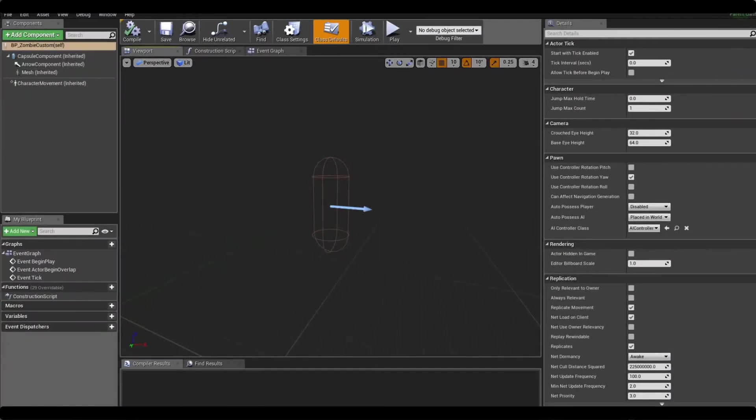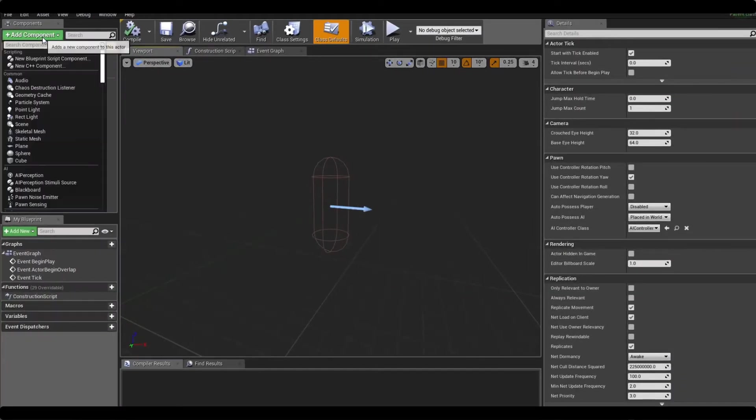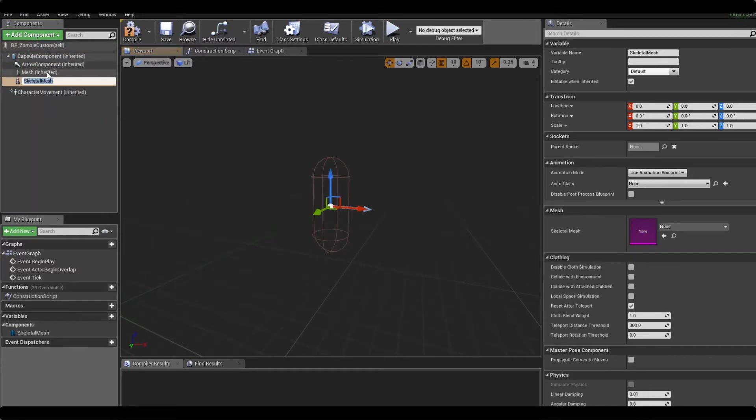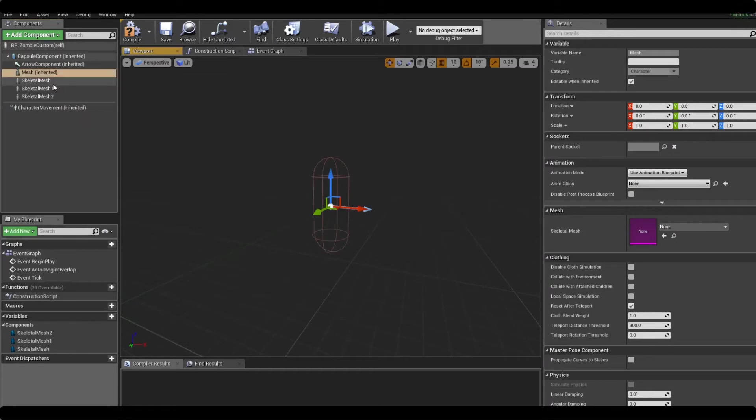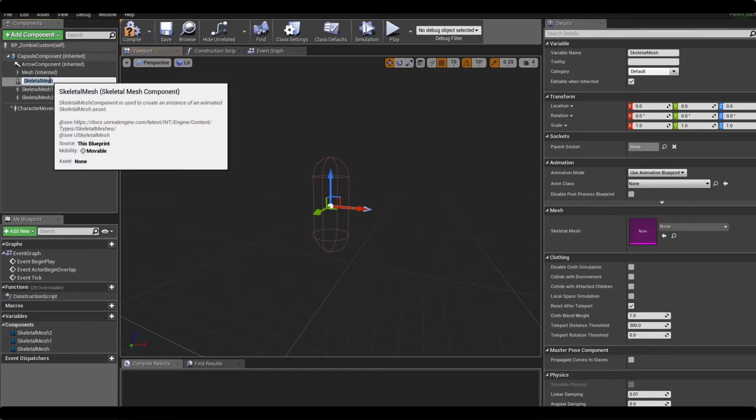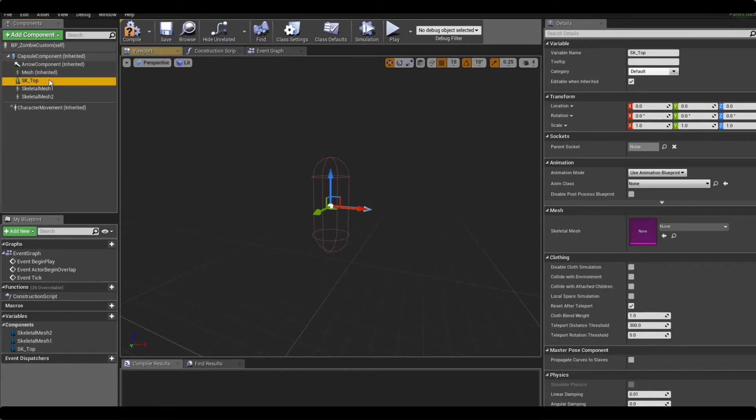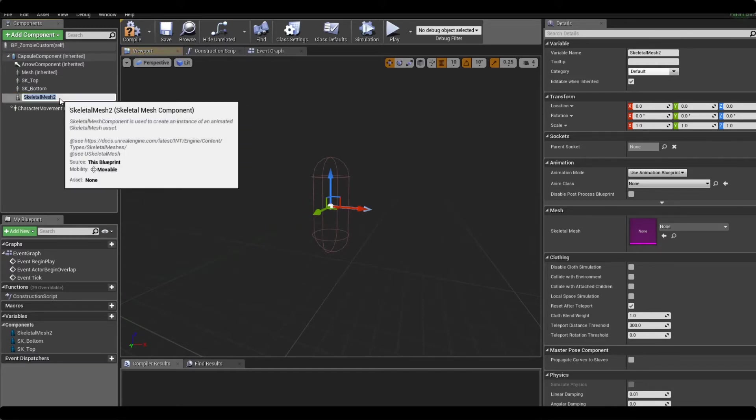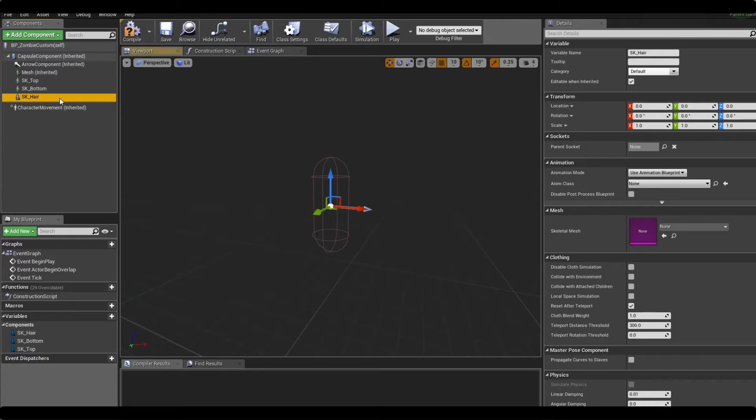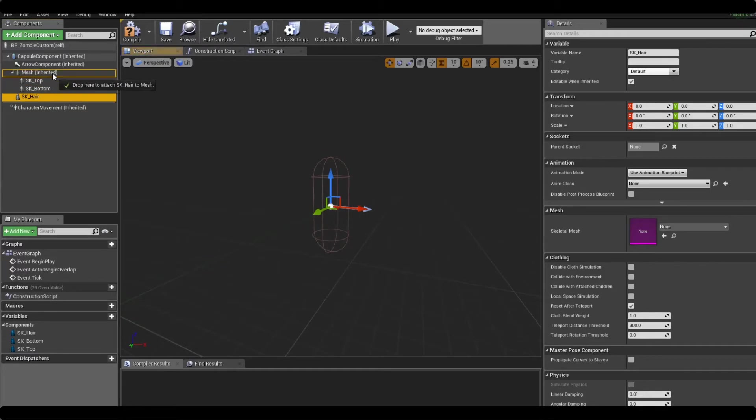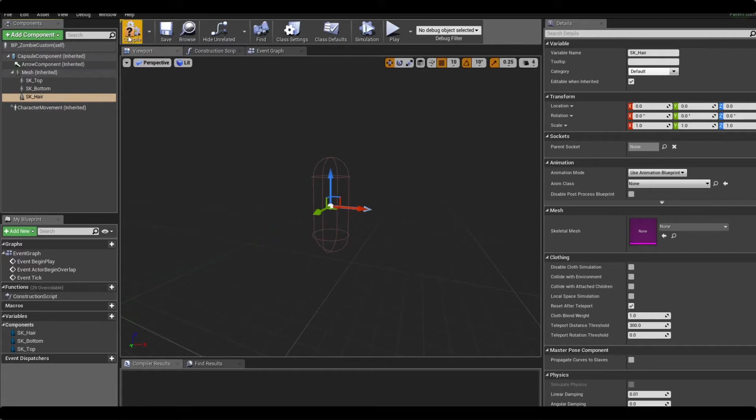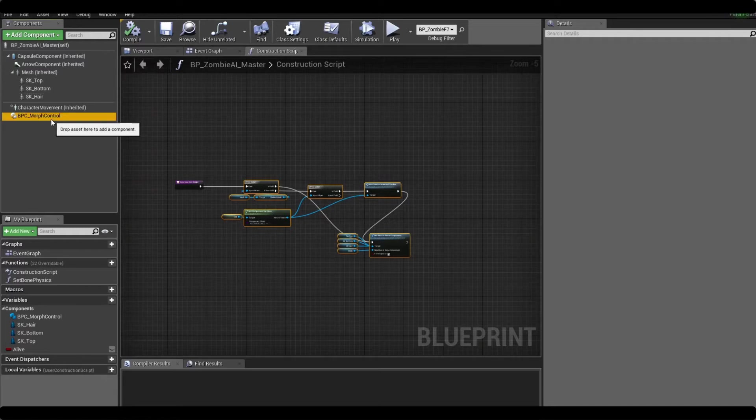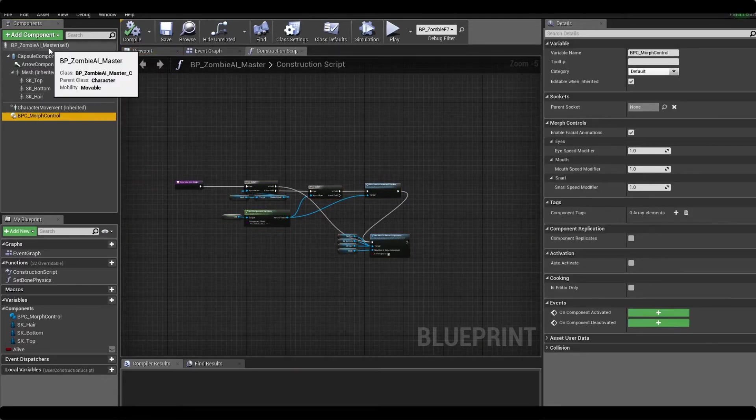So inside of our custom zombie we want to go in and we want to add the same component setup. So we had three skeletal meshes and ideally we want to name them the same thing. They don't have to be called the same thing but it'll just speed up the setup process if they are. So we've got these three components and we want them to be children.